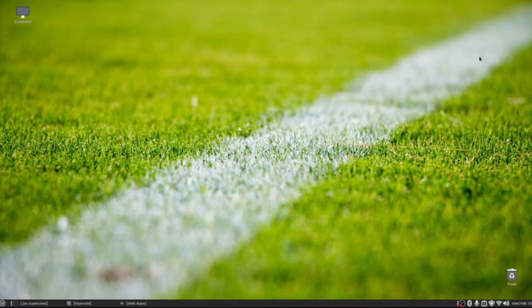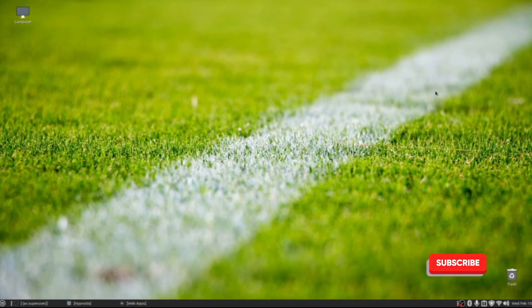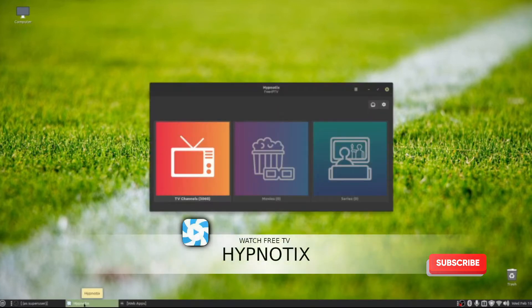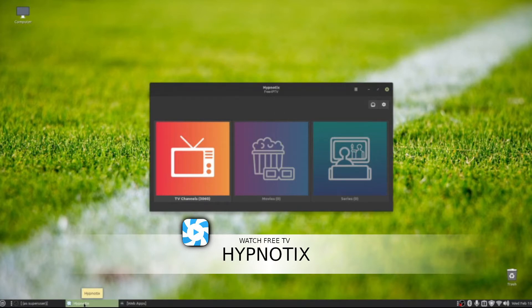I really came across some amazing applications that came stock inside of this particular distro. For starters, there's two things I want to talk about. First, we have a free IPTV application called Hypnotix, and it comes standard with Linux Mint.